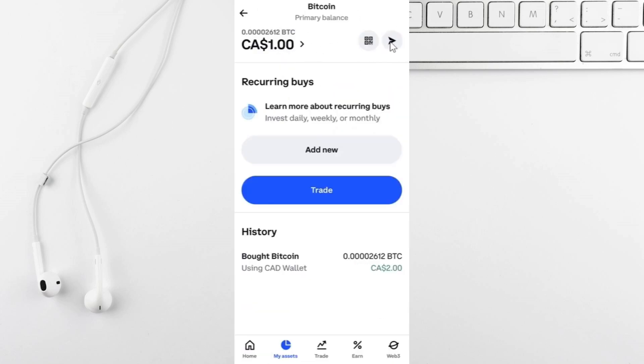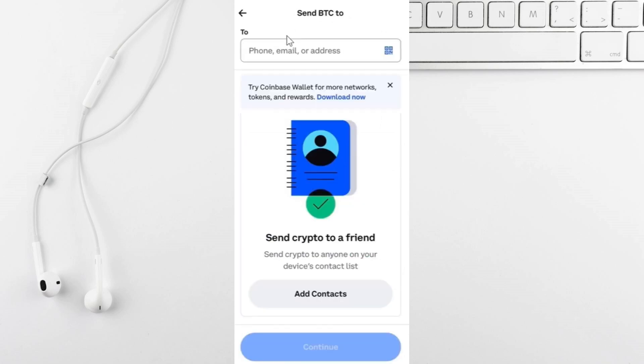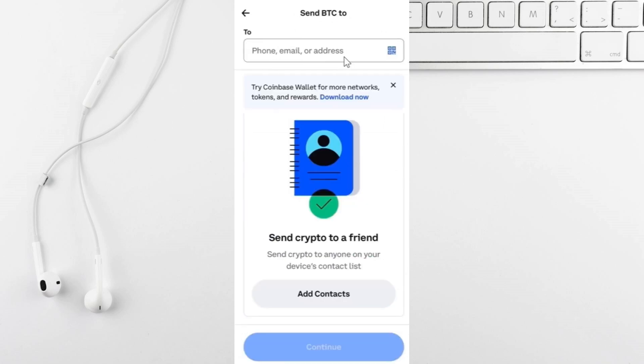Next, tap the arrow next to USDT to start the transfer. You'll need to enter the wallet address. Open Trust Wallet, select USDT, tap on receive and copy the wallet address.